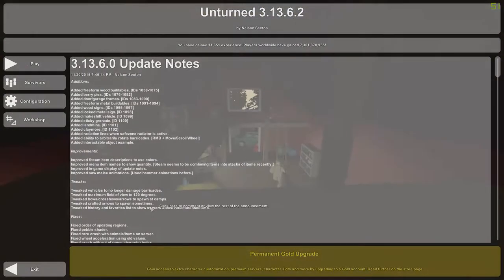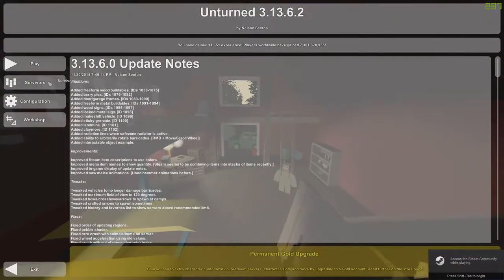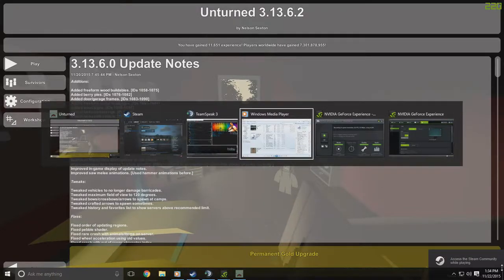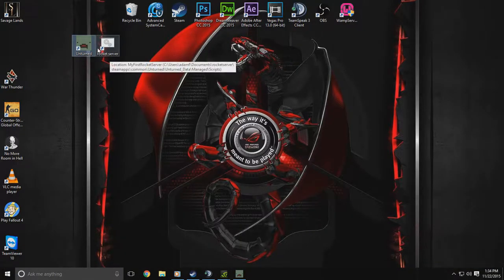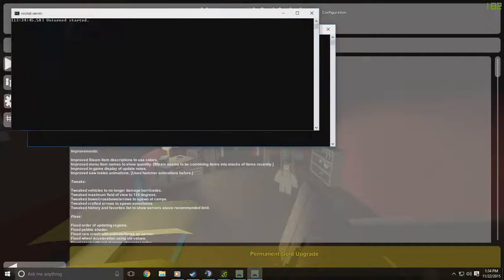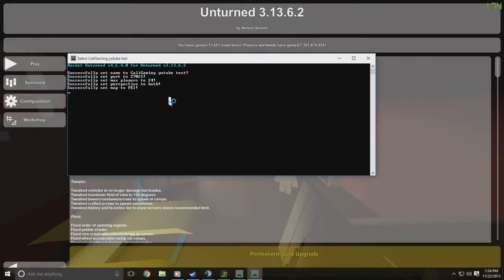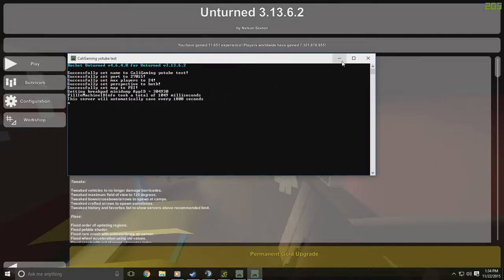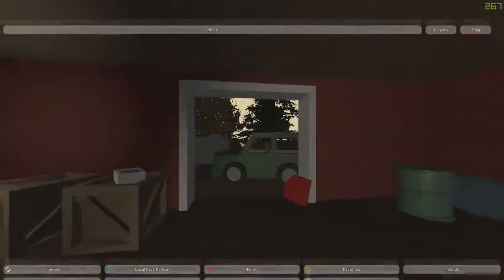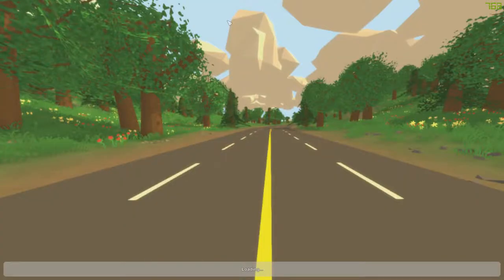At the main menu, hit Alt+Tab and there's a little side thing — click that to get to your desktop. Run the Rocket Server and wait until it says it's all up. The server will automatically save every 1800 seconds. Then hit Play, Servers, Local Area Network, and run it — hopefully it should log you in. If not, we have one more thing to try.